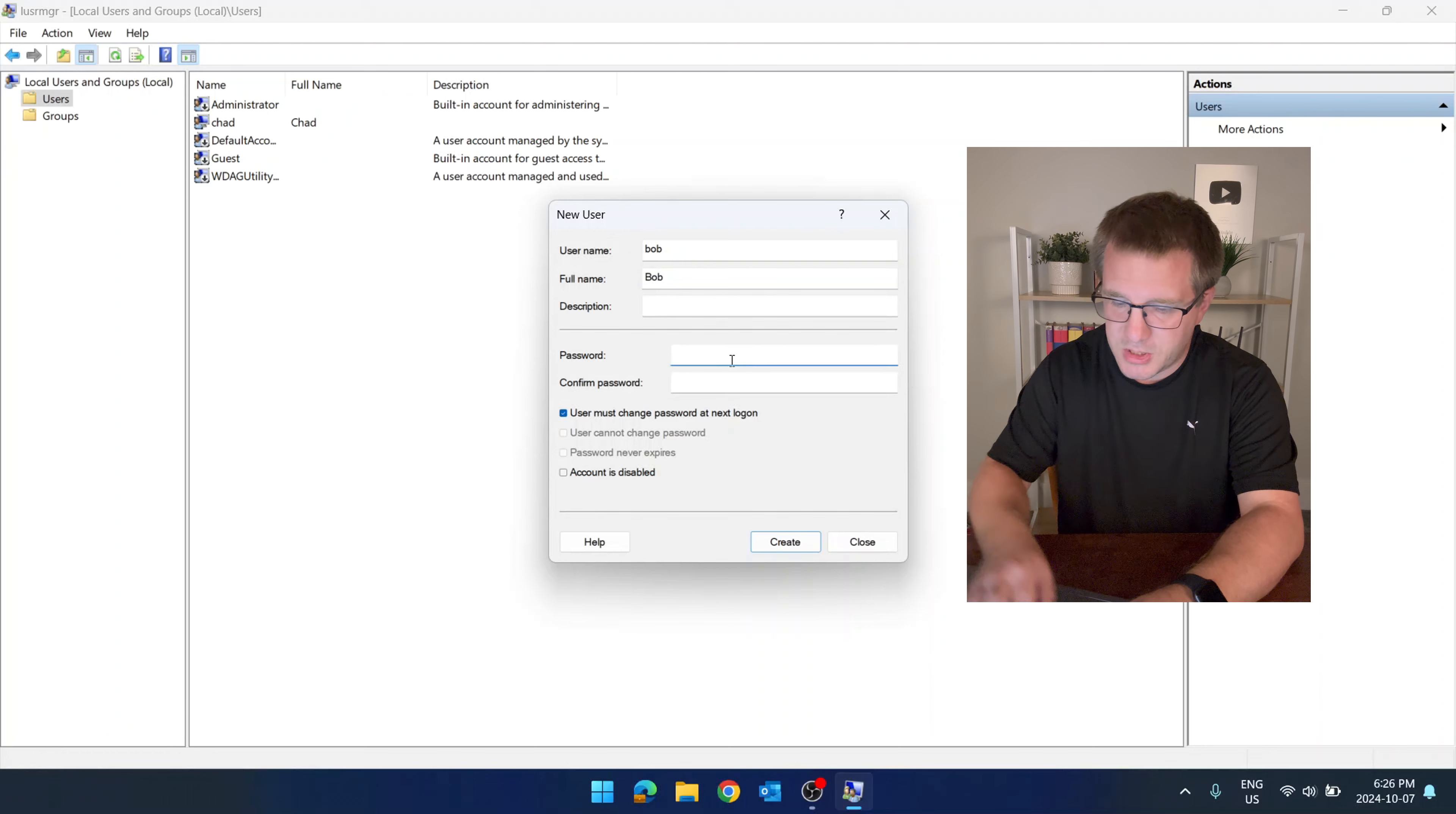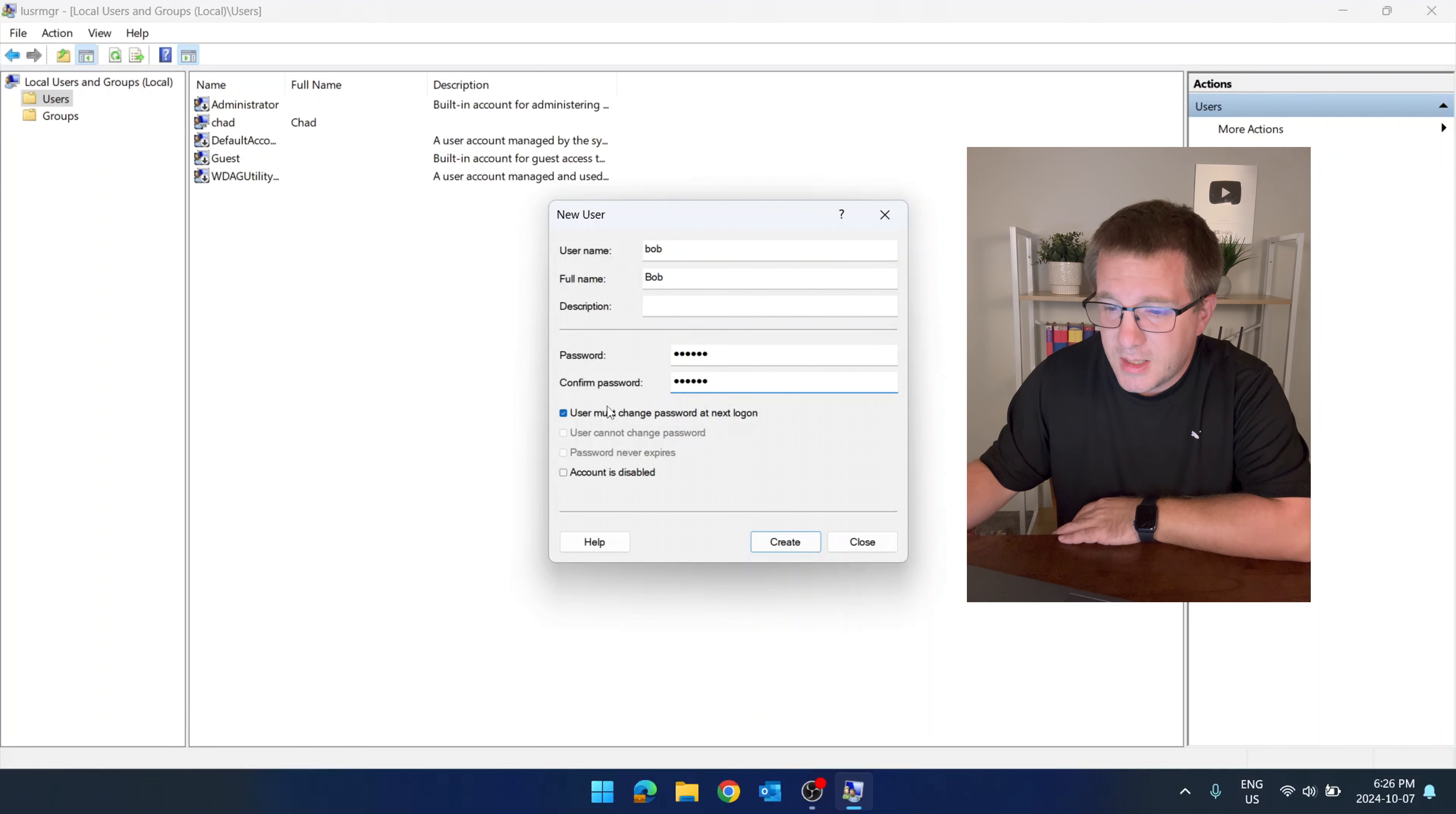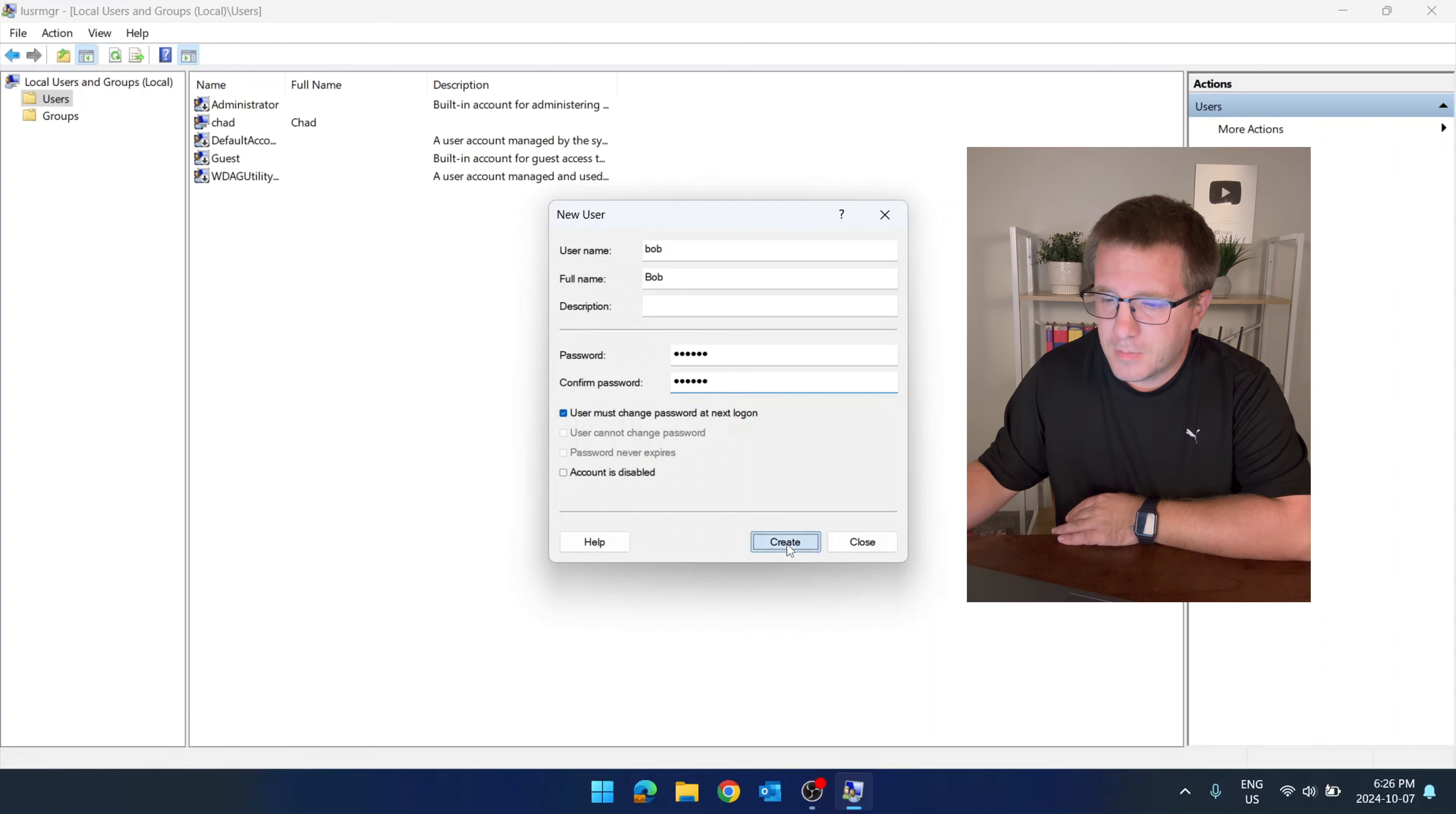Bob needs a password—abc123, because this is Bob. And let's be honest, Bob doesn't create very good passwords. Then we have some options down here. We can say that Bob must change his password at the next logon. Let's leave that checked for now. We'll create the account.